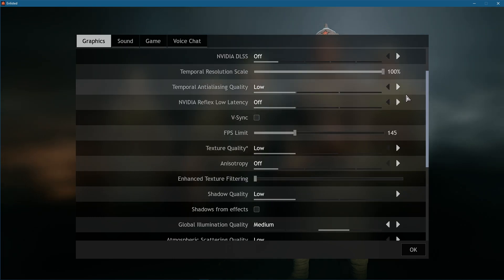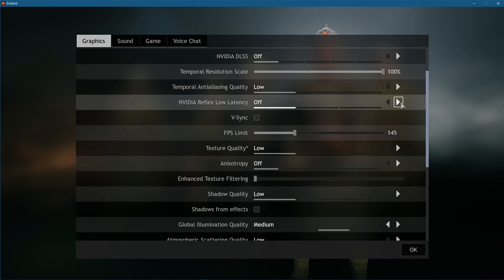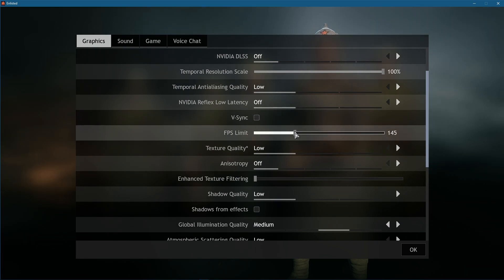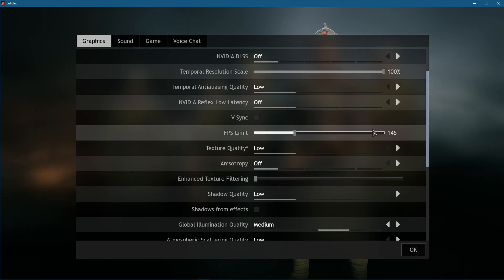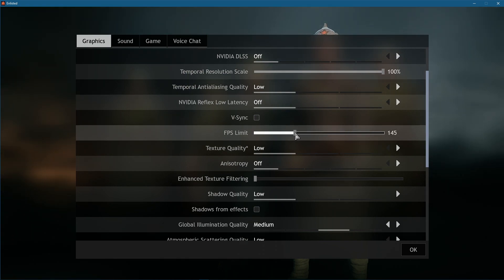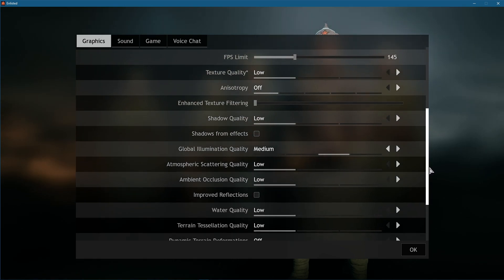Set the Temporal Anti-Aliasing Quality option to low. NVIDIA Reflex Low Latency to off and disable VSync. Make sure to limit your frame rate to a value above your screen's refresh rate, but below the maximum FPS you can get. This will reduce the amount of resources needed to run the game.